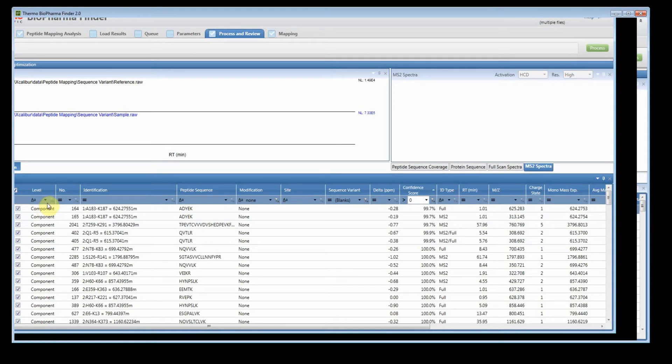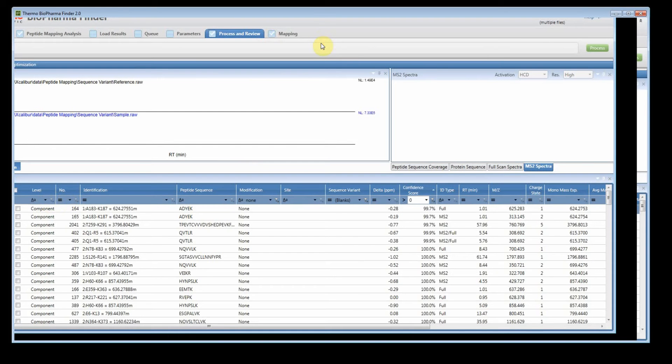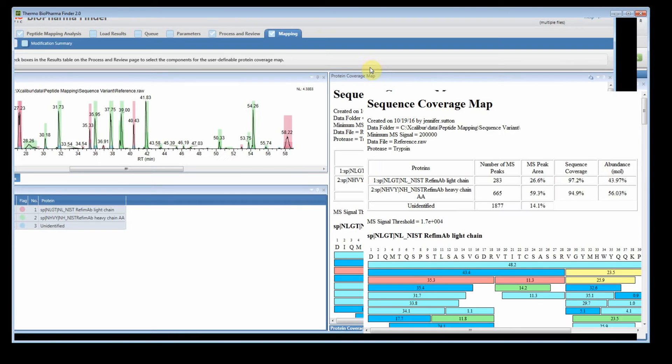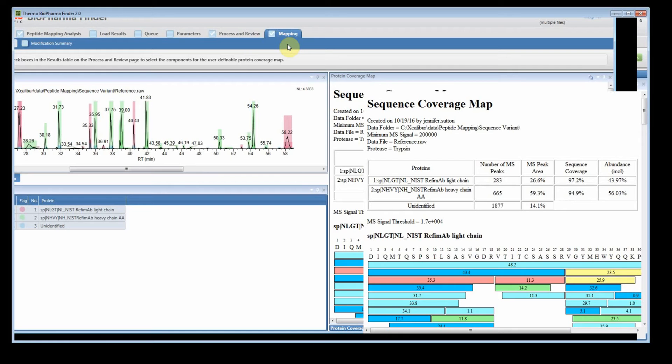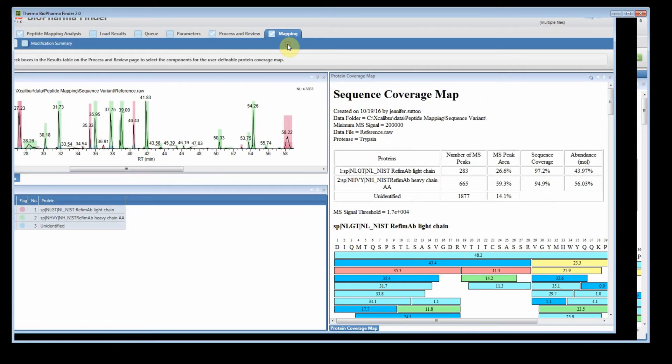So now what I'm going to do is I'm going to uncheck. When you uncheck and go back, it resets the coverage map to the default. So this is our default parameters now. It resets both of them. So we have 97.2, 94.6, or 94.9.